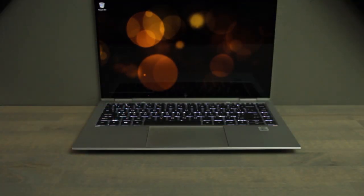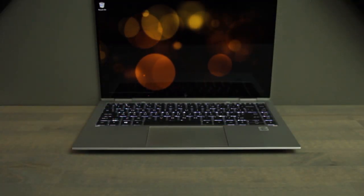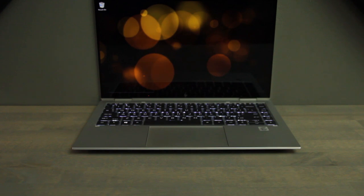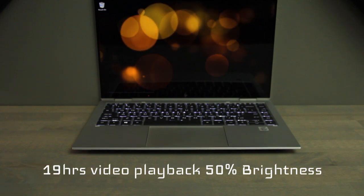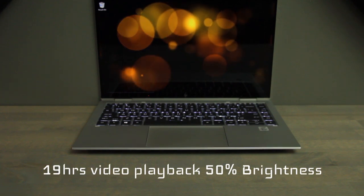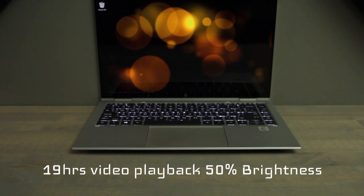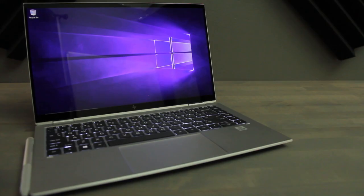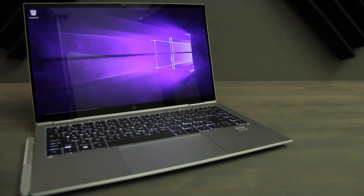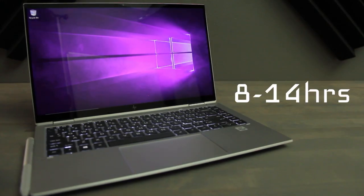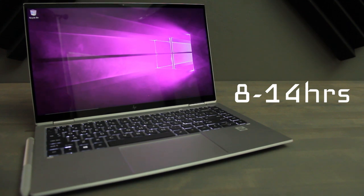That optional larger 78 watt hour battery that we have in our review unit was good for about 19 hours of video playback at 50% brightness. Pretty efficient. Real world usage however of about 8 to 14 hours depending on the tasks and power settings.